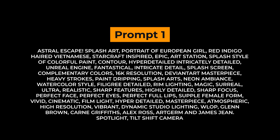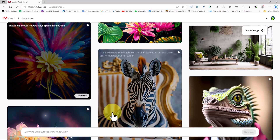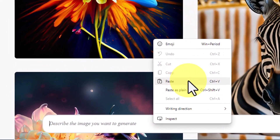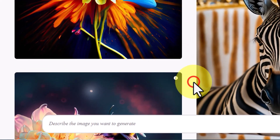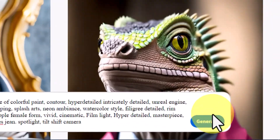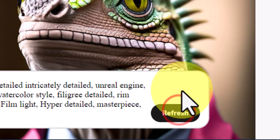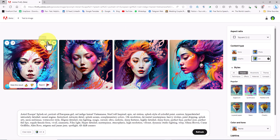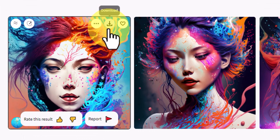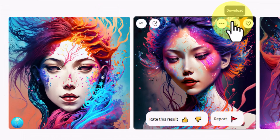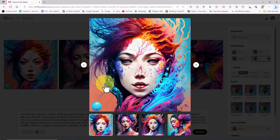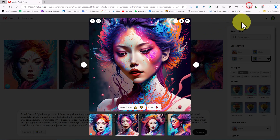Prompt Number 1. On the next page, we have a text box available to insert a prompt. I have prepared a prompt and will paste it into this text box. I click on the Generate button to see the result. The images resulting from this prompt will be displayed on a new page. When we hover the mouse over each image, we'll see a free download option. By clicking on any of the images, we can view it in a larger size.